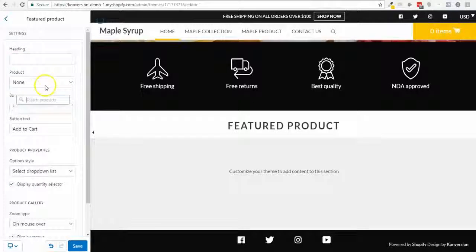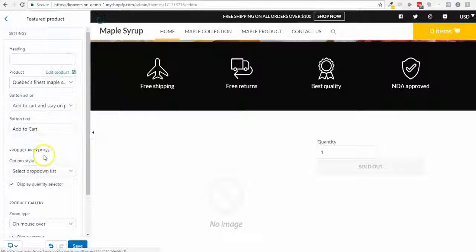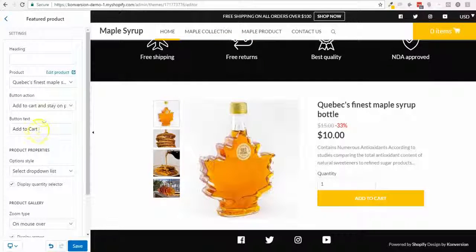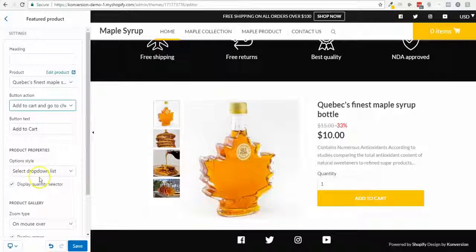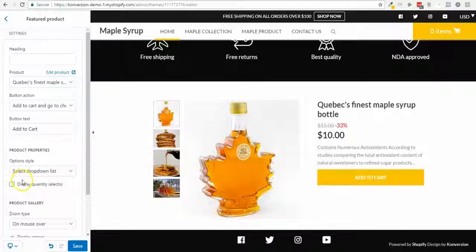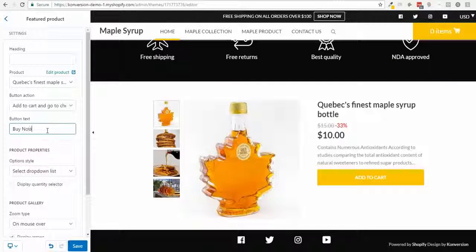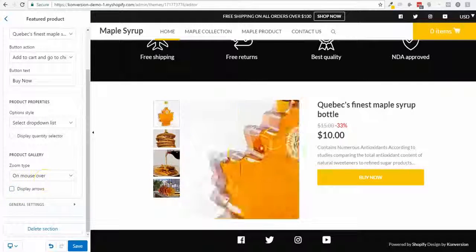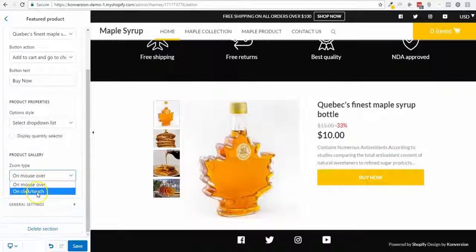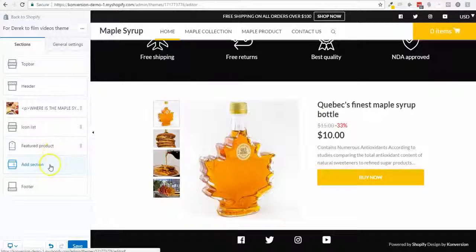I'm gonna add a section for the featured product itself — the single product. I don't want a title, and I want to sell this product. I can choose to send people to checkout, cart page, product page, or stay on the same page. I'll change the button text to 'Buy Now' and disable the arrows and zoom.